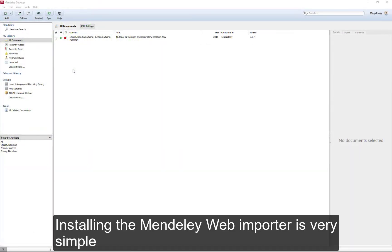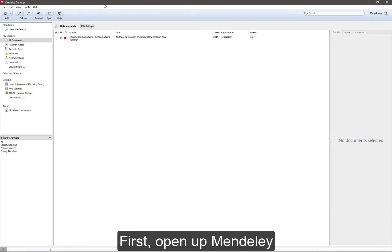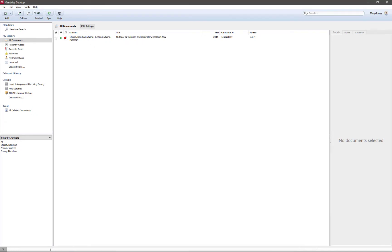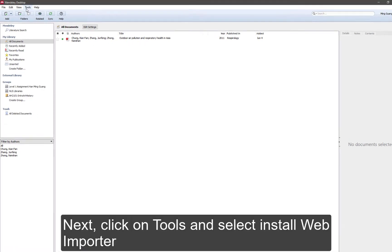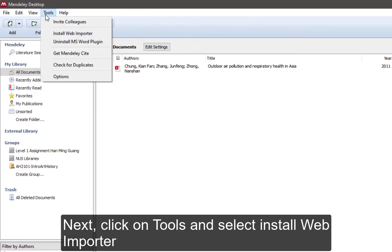Installing the Mendeley Web Importer is very simple. First, open up Mendeley. Next, click on Tools and then select Install Web Importer.